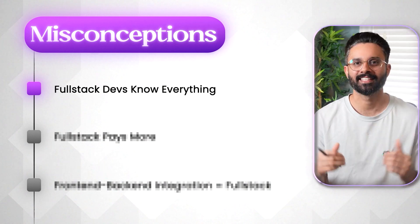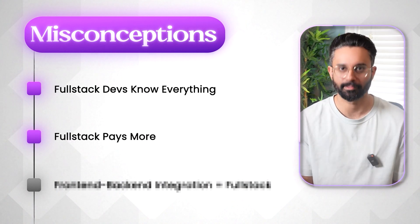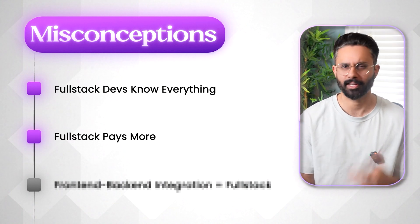And the next misconception is full stack development pays more. Not necessarily. At entry level, specialists often get hired faster in big companies. So full stack expertise becomes valuable at middle senior level. Isn't better for beginner developers.